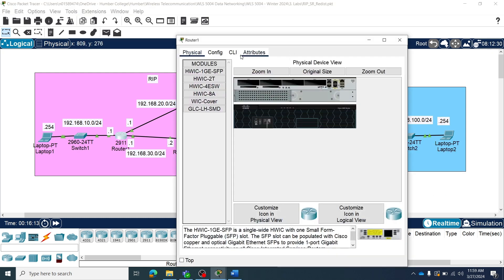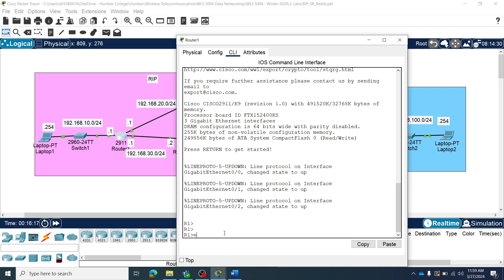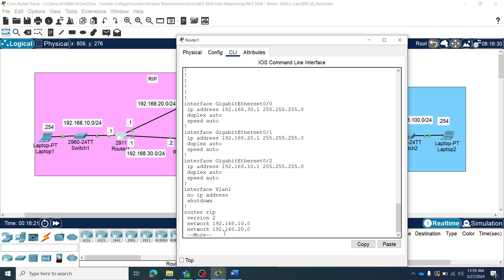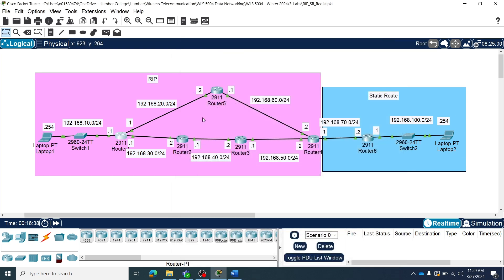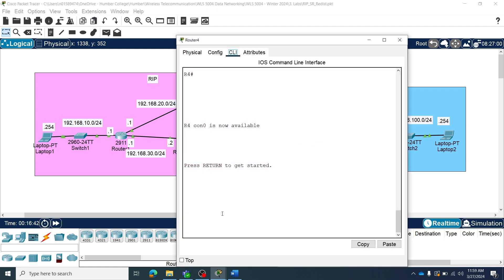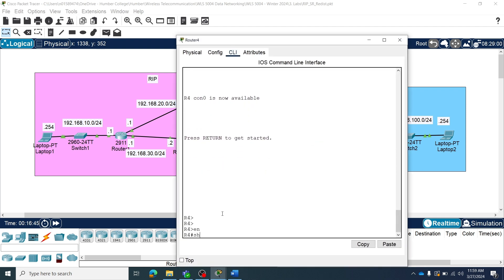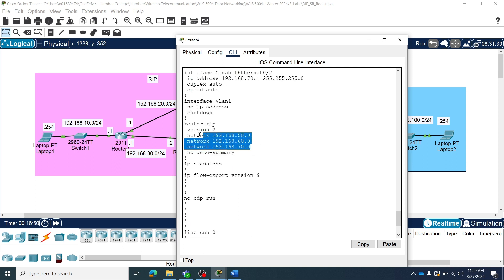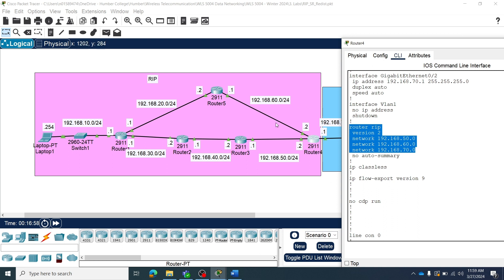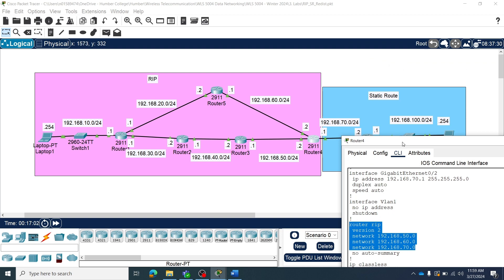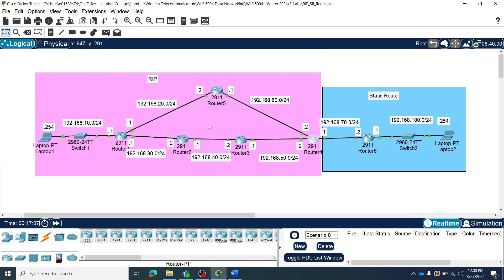Let's see what I have configured here. If you show the running config, you can see I have configured router RIP with network 10, network 20, and network 30 for router 1. The same way I configured router RIP on all of these routers until router 4, with networks 50, 60, and 70. Now let's see what the routing table of router 1 looks like based on this configuration.